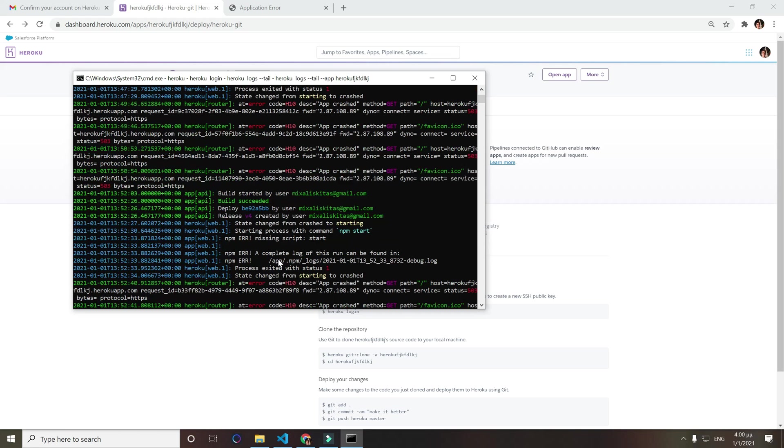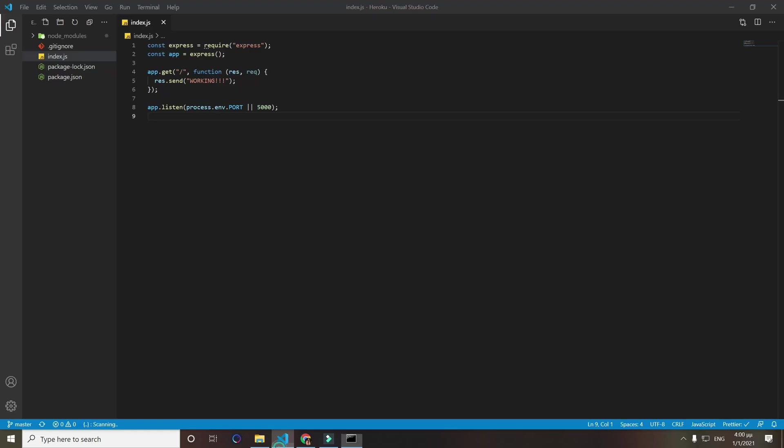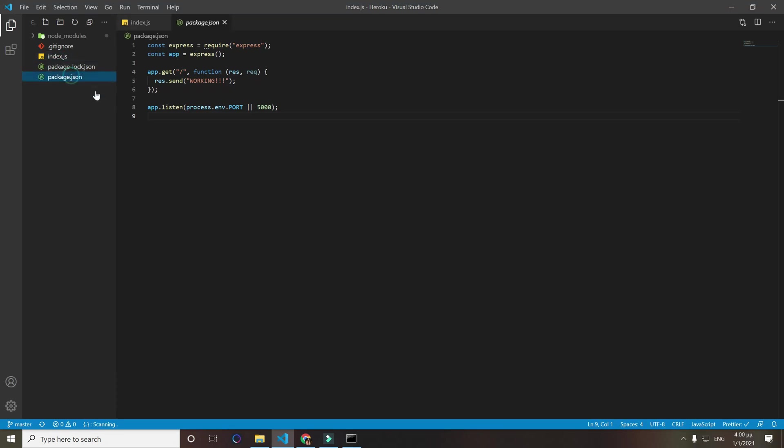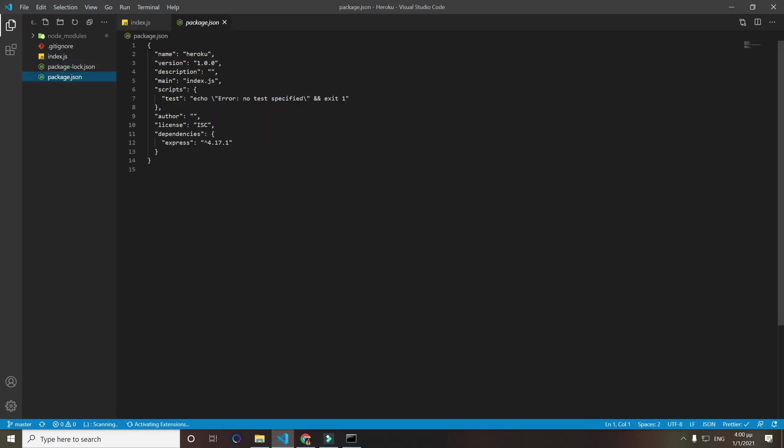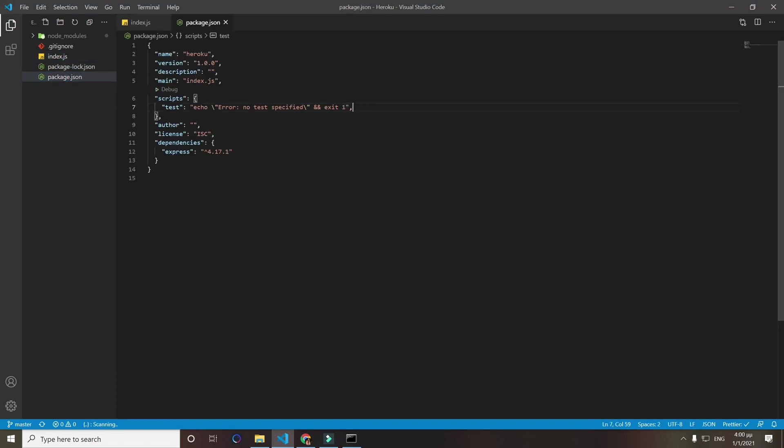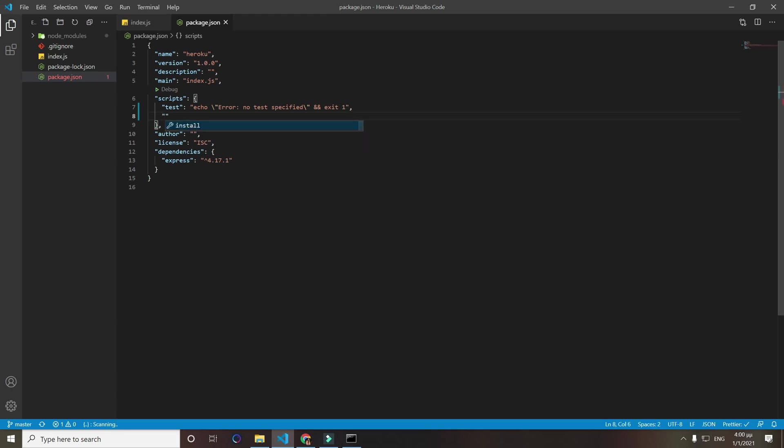Let's see, missing script start. Yeah, we forgot to add our start script in our package.json. So let's do that right now, just go on the package.json under scripts, add a new line with a comma and type start. On start we're going to do node index.js.